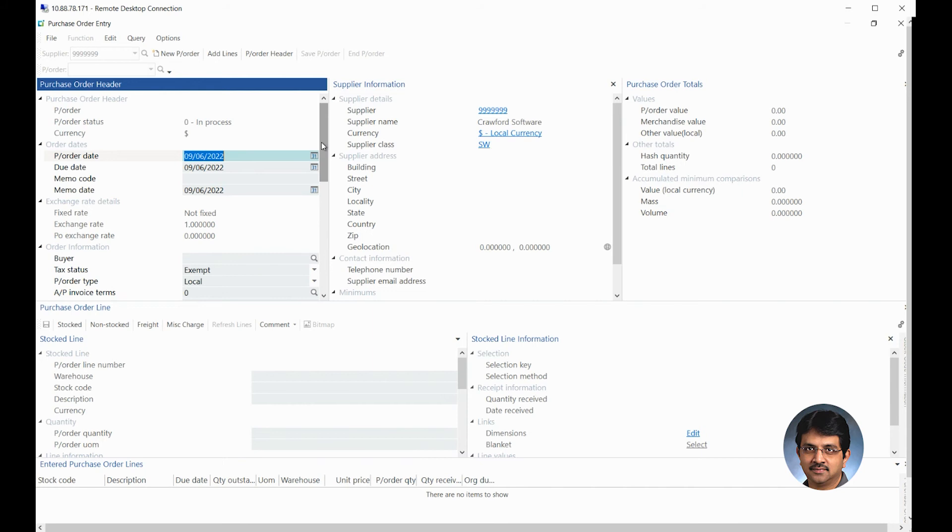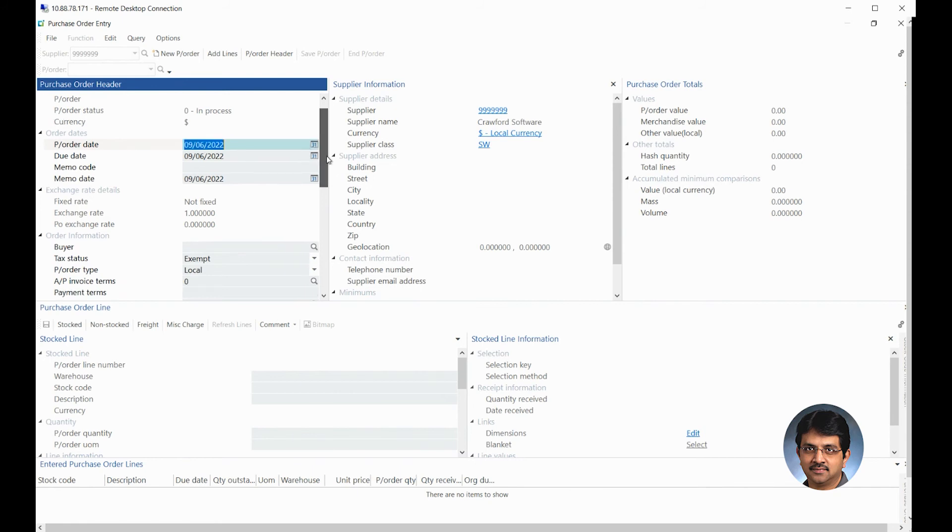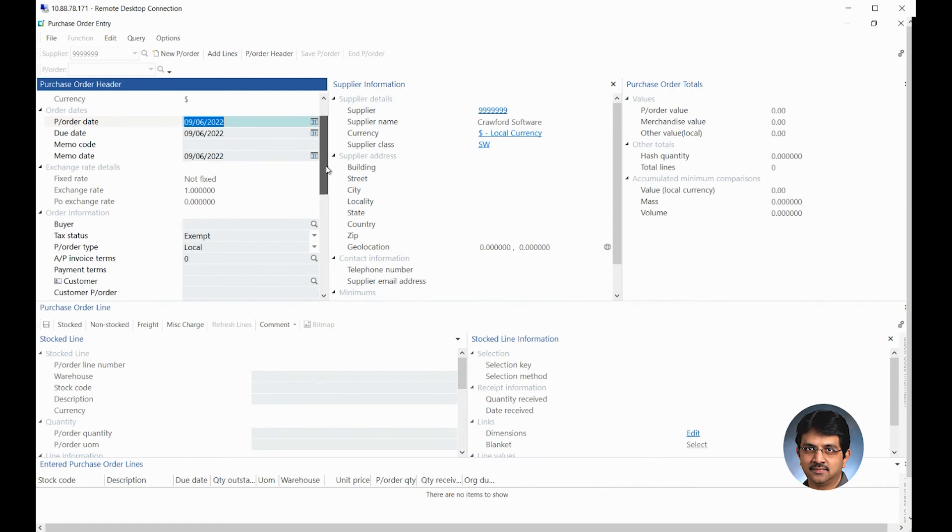The purchase order date got defaulted. The due date is defaulted. You could always have a different due date default to be set up. But by default it will take up the same date, the purchase order date is.